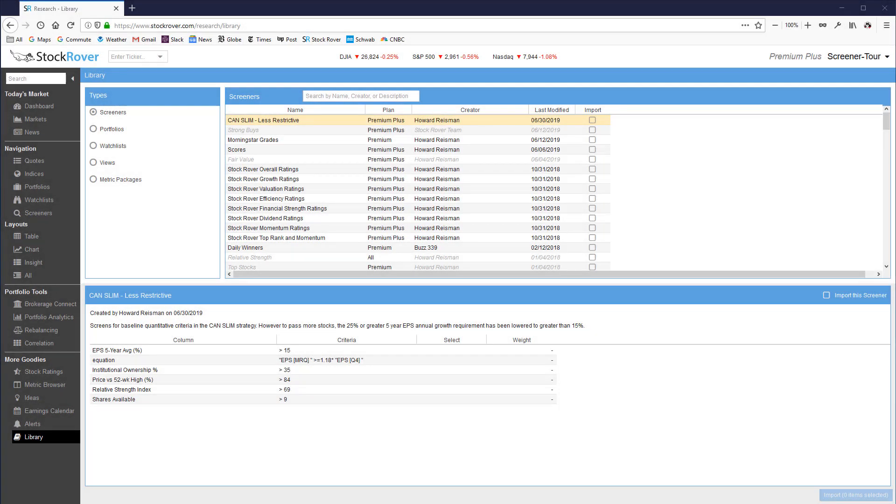There are well over 100 additional screeners in the Stock Rover investors library that are available to you and can easily be imported into your account. Importing is easy as you can see here. I've already switched to the library and the screener selection comes up by default.